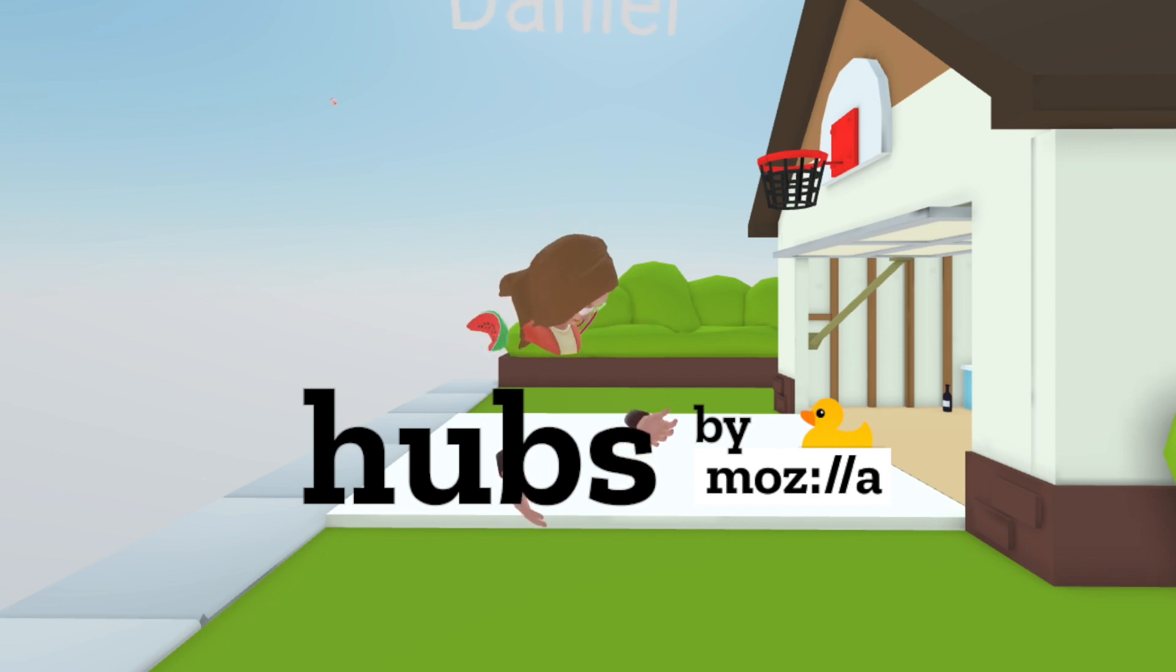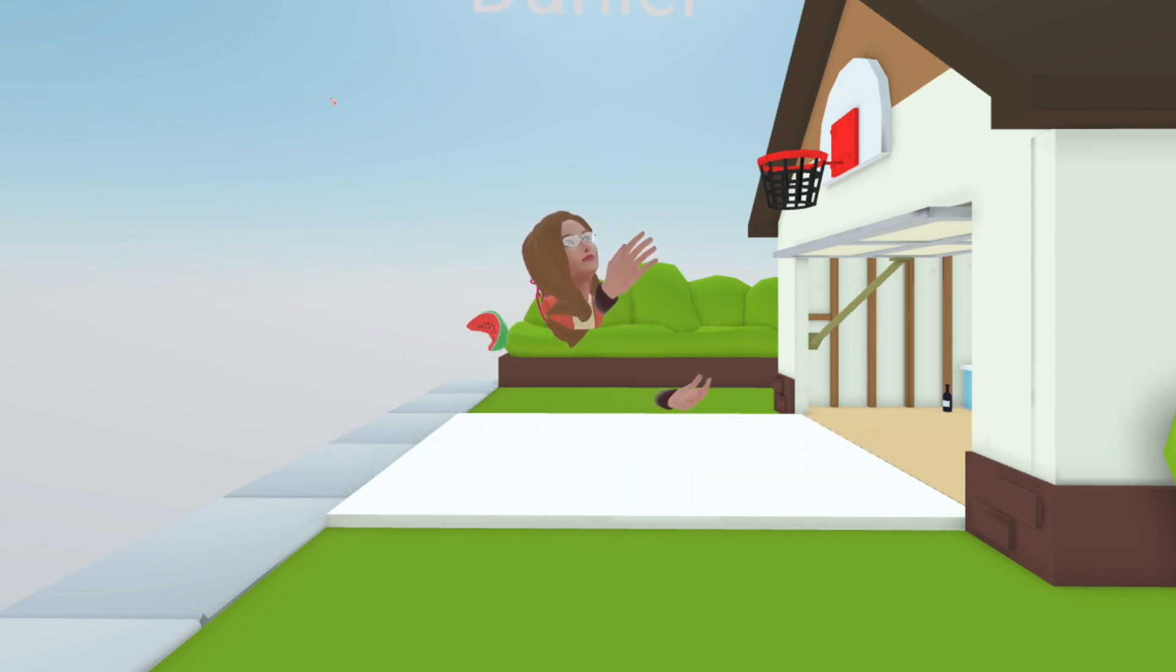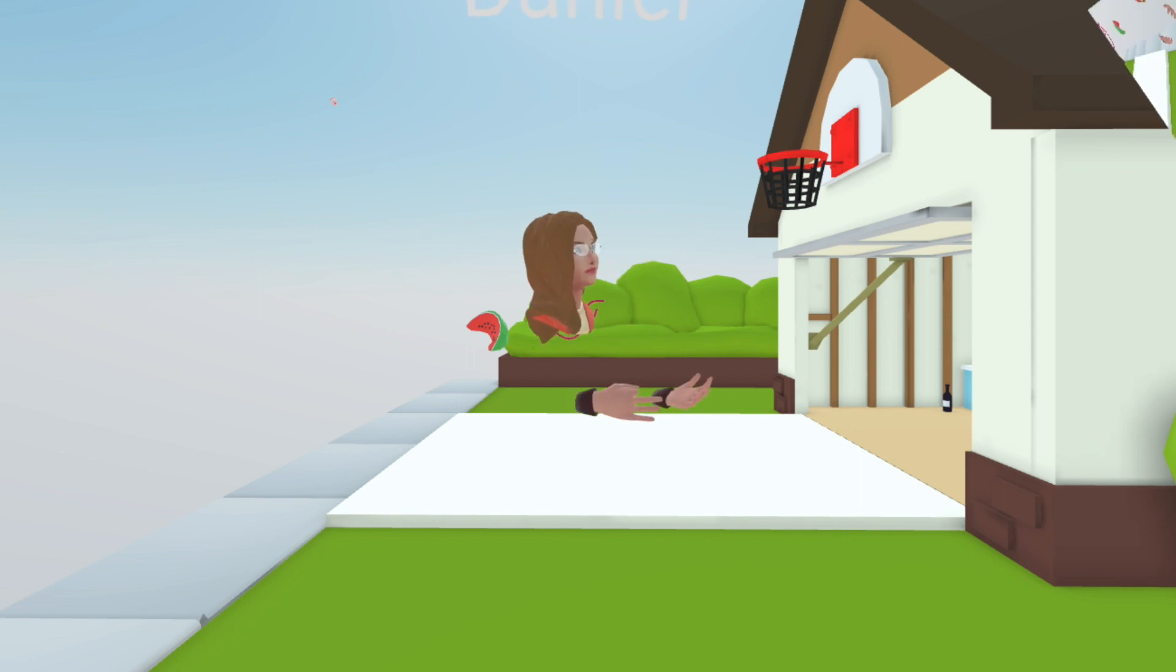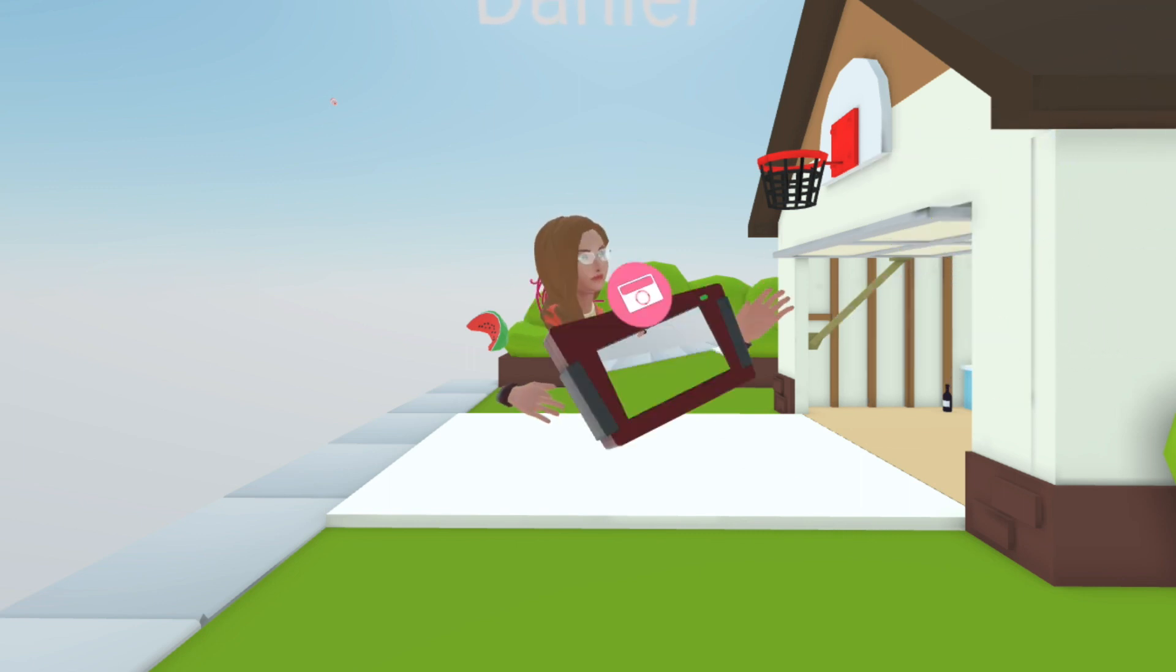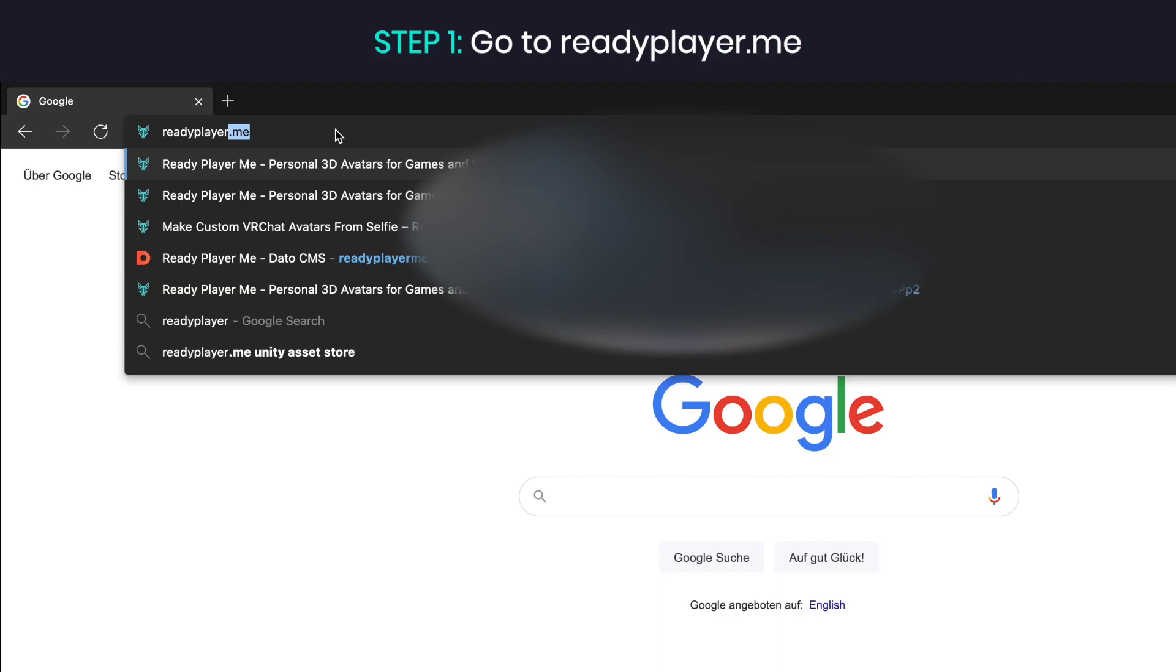Mozilla Hubs is a great place to meet with your friends and colleagues in virtual reality. With ReadyPlayerMe, you can make a 3D avatar compatible with Hubs with just a selfie. Here's how you can use it.